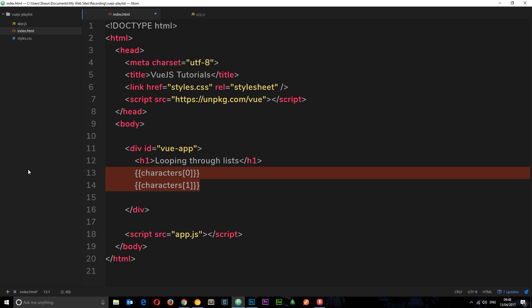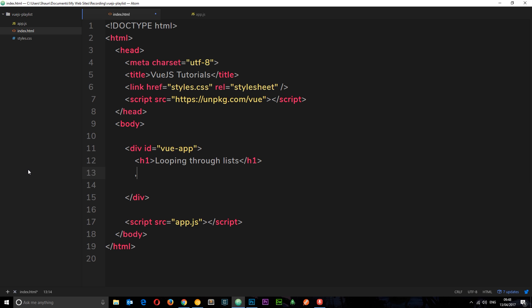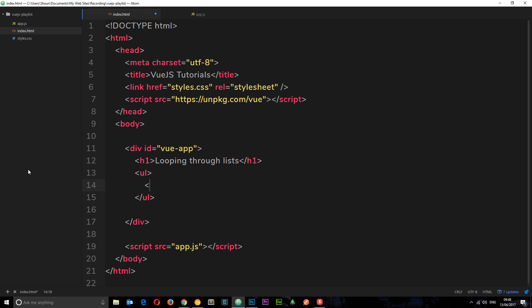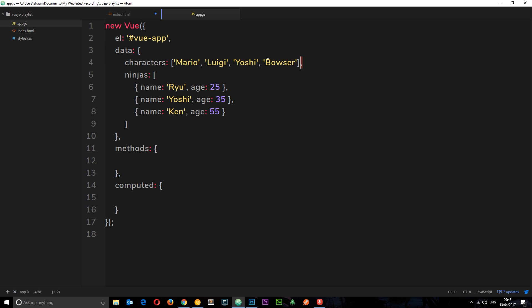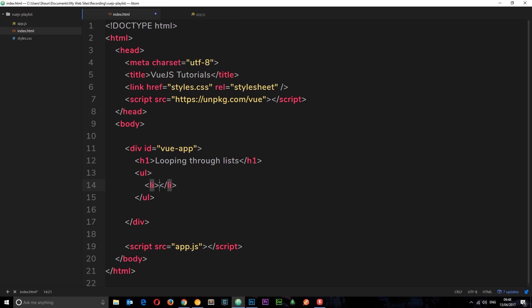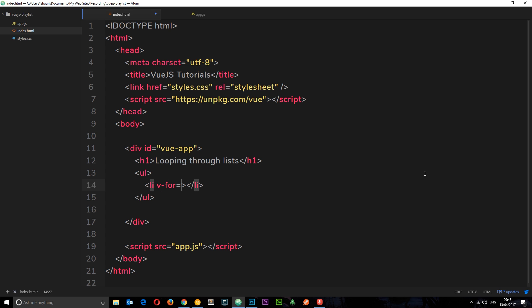A better way to do this is to use a directive called v-for, which is going to loop through an array for us. To demonstrate, I'm going to create a ul and inside it an li. The way I want to do this is to output a single character in each li. Instead of writing four li's, all I need to do is use v-for and set that equal to what I want to loop through — the characters. So I say: character in characters.